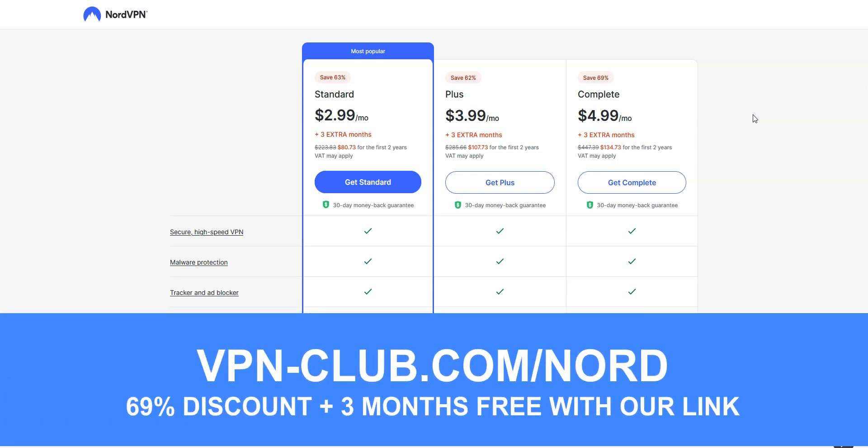To give it a try, visit vpn-club.com/nord or click on the link located in the description under this video. With our link, you will take advantage of a 69% discount and 3 months free.